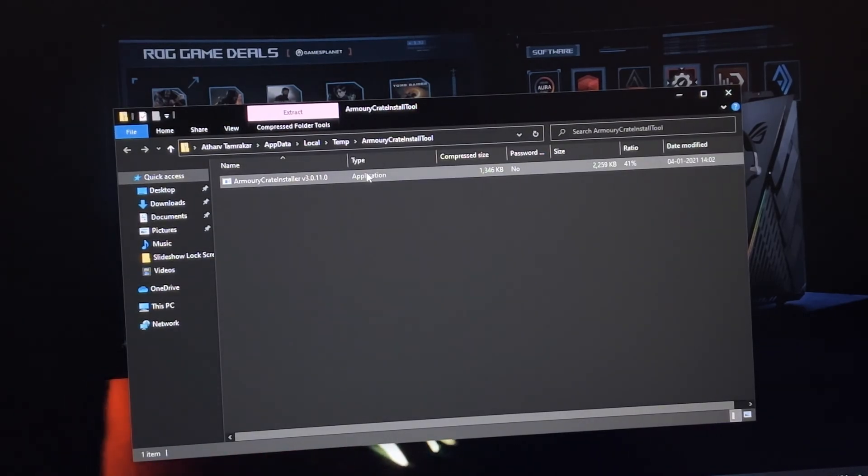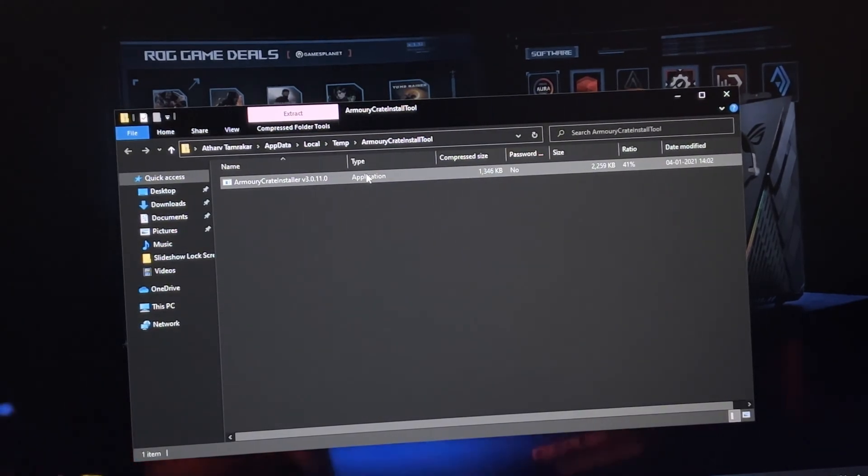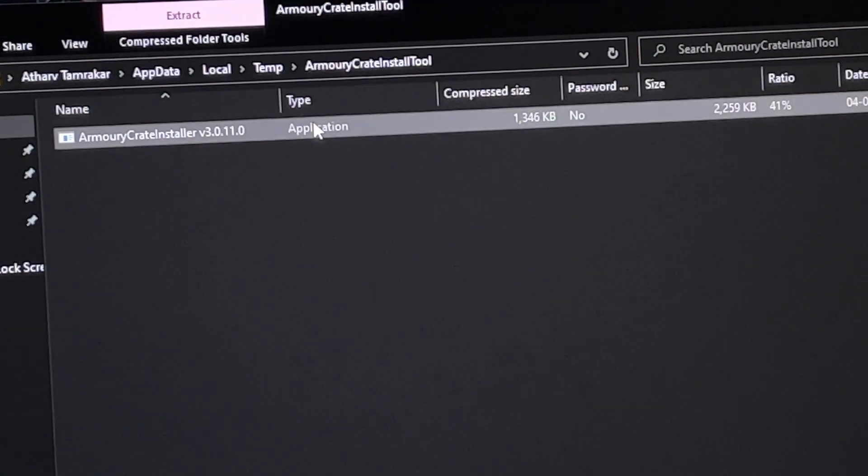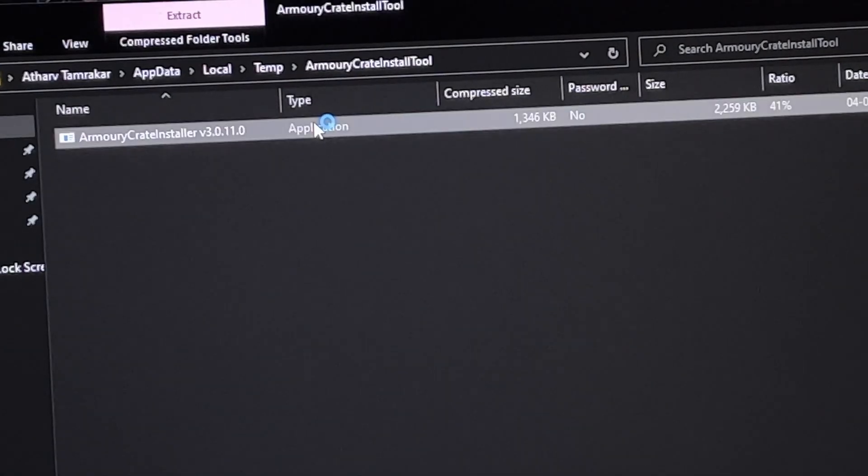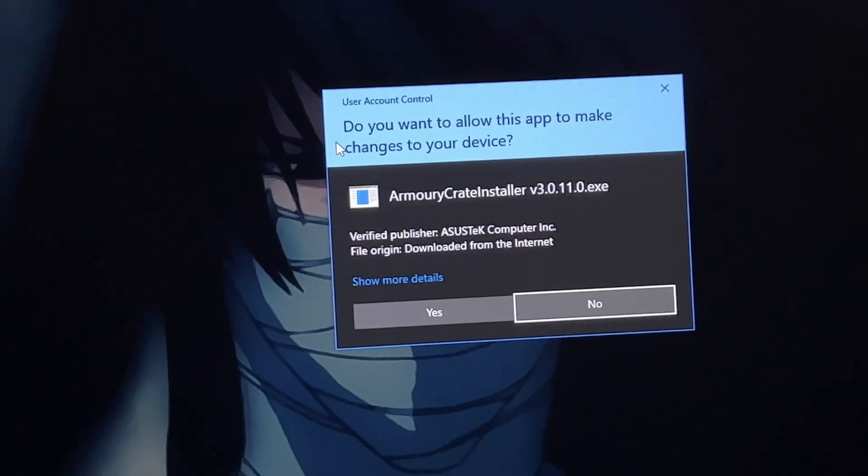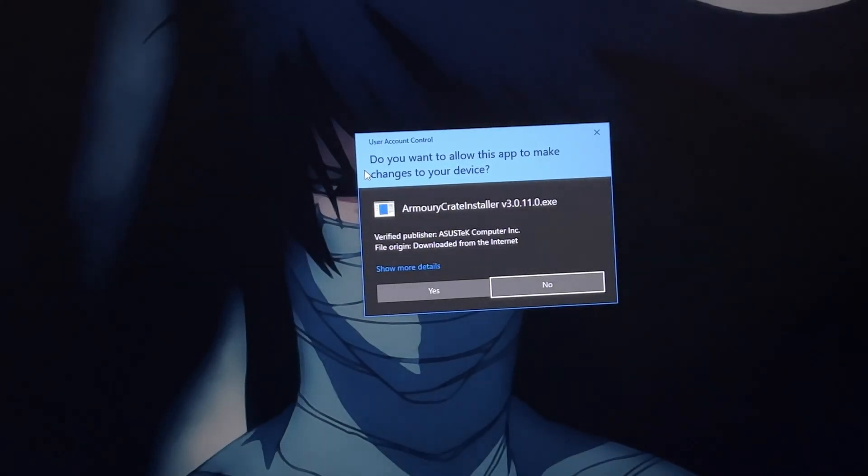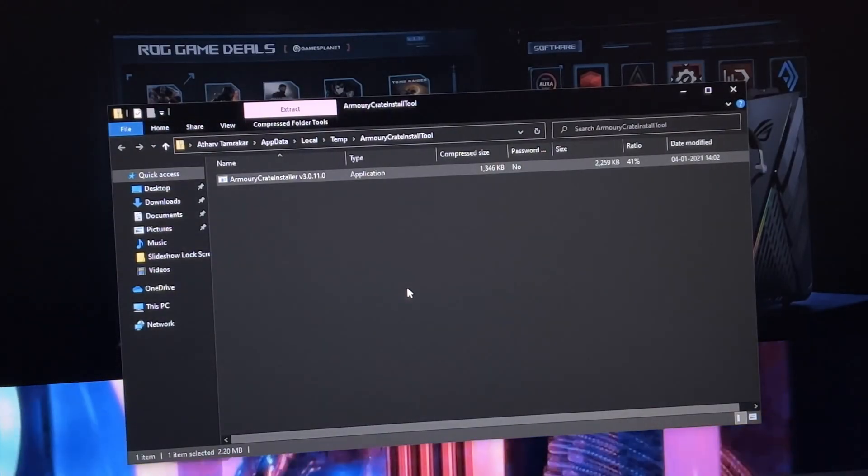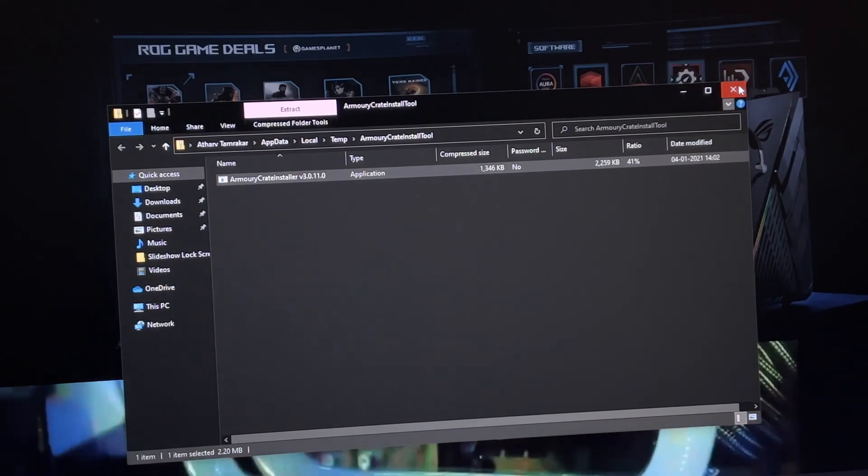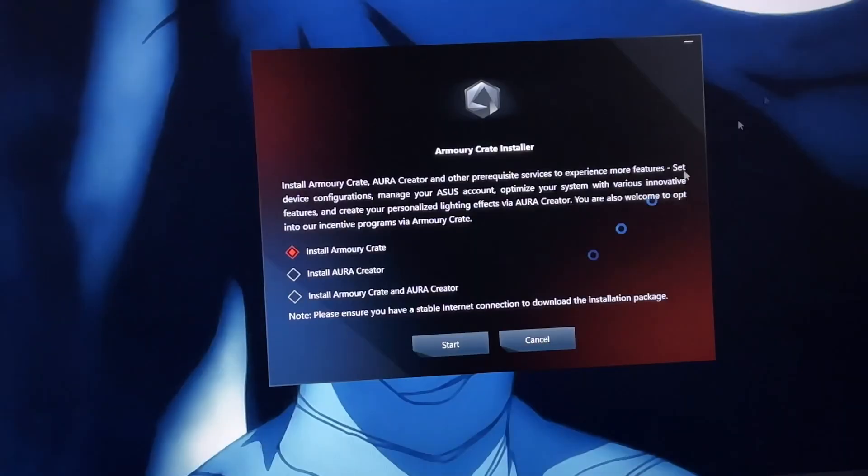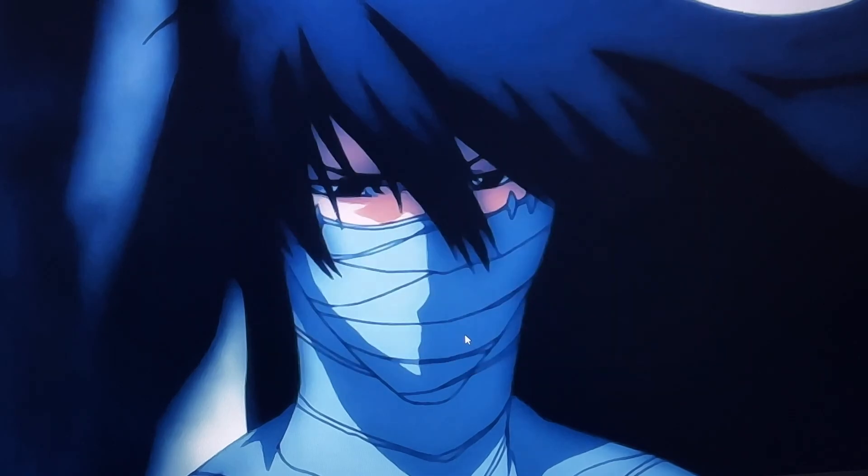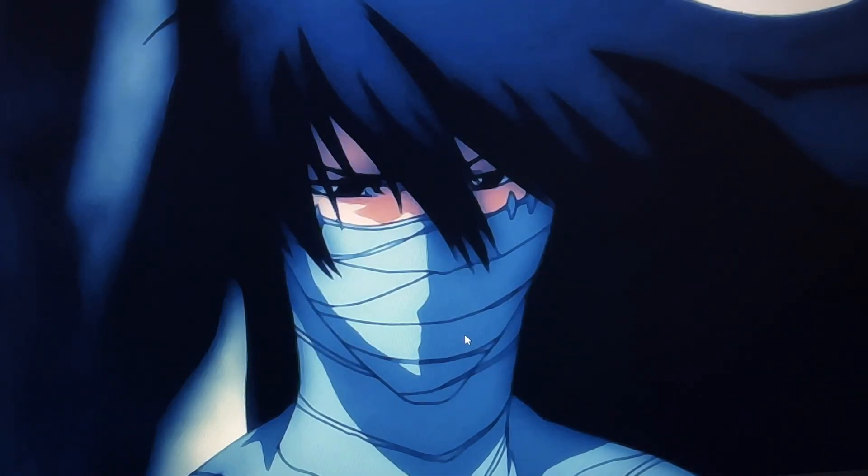Select this application installer, Armory Crate Installer, and click yes. Right after clicking yes this will start downloading. You have to select install Armory Crate and Aura Crate because you need both of these things.